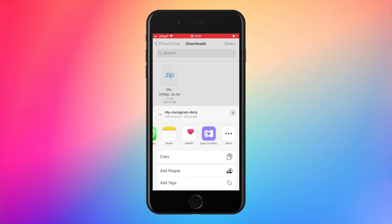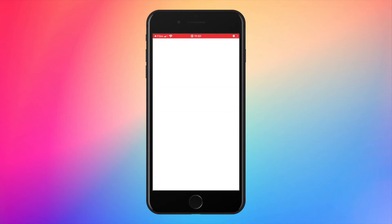Otherwise, there is an app called Deary that helps access all your messages easily. You can find the link for the app in the description.